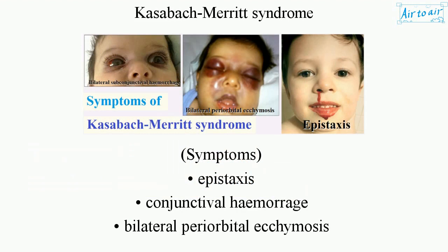Symptoms include epistaxis, conjunctival hemorrhage, and bilateral periorbital ecchymosis.